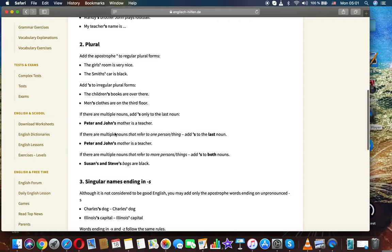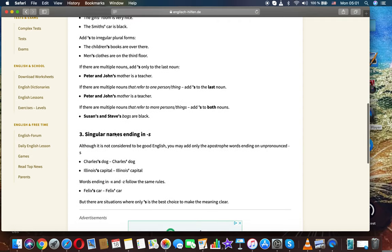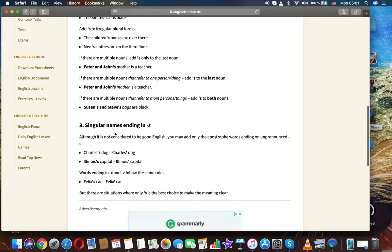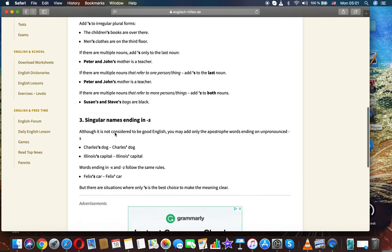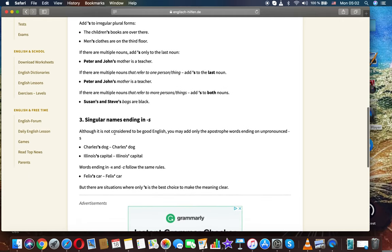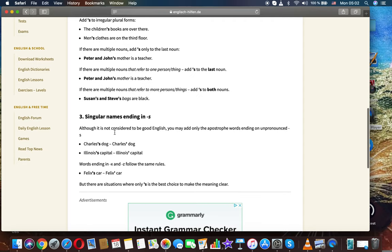If there are multiple nouns, add S only to the last noun. Peter and John's mother is the teacher. If there are multiple nouns that refer to one person's thing, add S to the last noun.